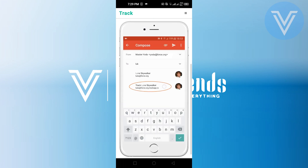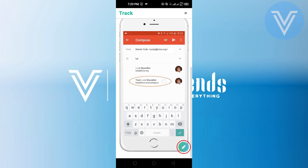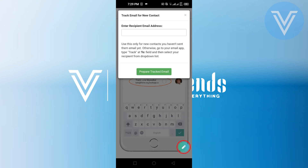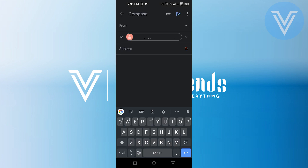Now, scroll down and tap on the pencil icon at the bottom right side. Next, enter the recipient's email address — the person you want to send and track the email to. Once you have entered the email address, just tap on Prepare Tracking Email.